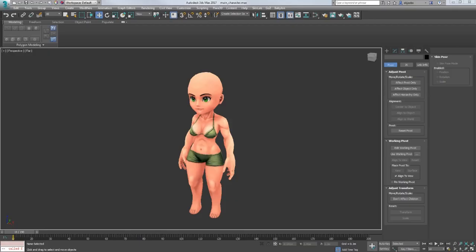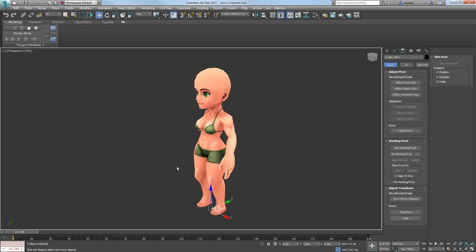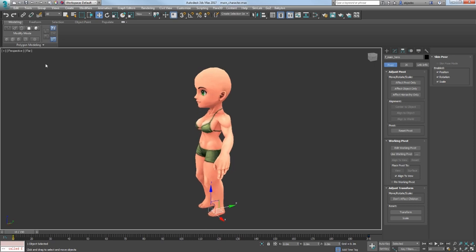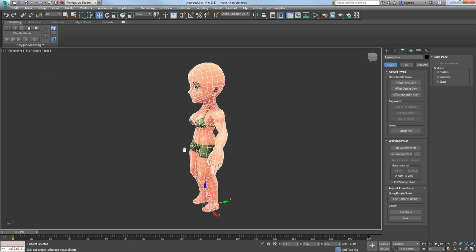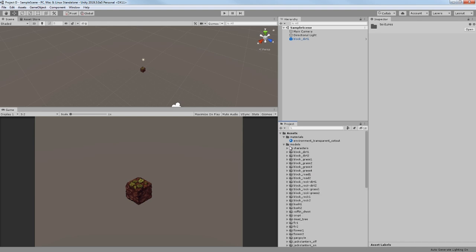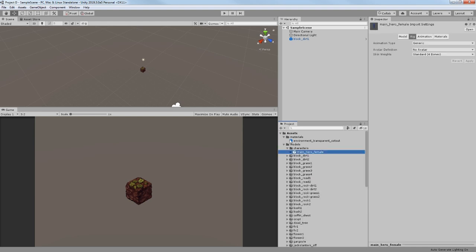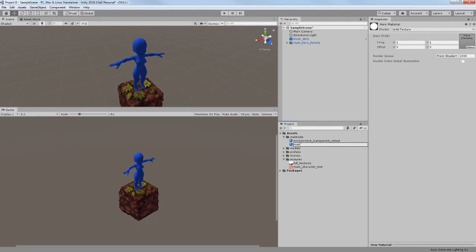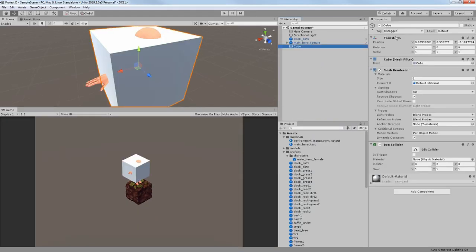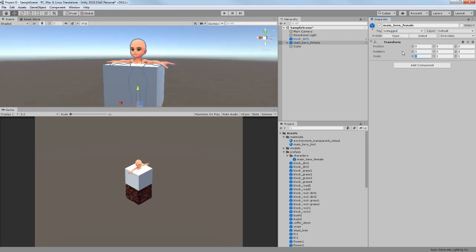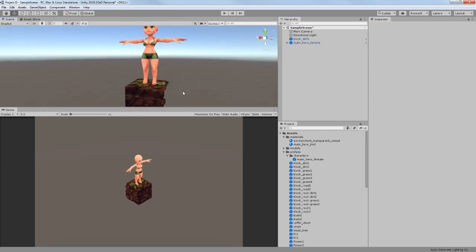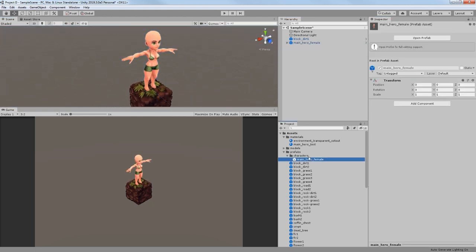When all my environment models were prepared, I went to check my character and exported it to Unity 3D as well. My character has different texture, so I created a new material and imported my character's texture. After this, I have visually checked the height of my character and decided to increase it because she was too short.